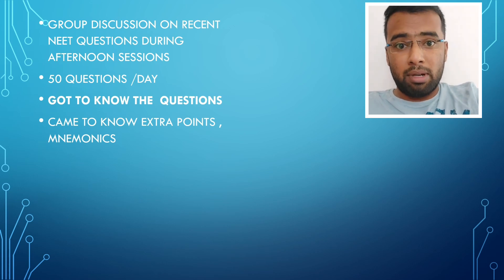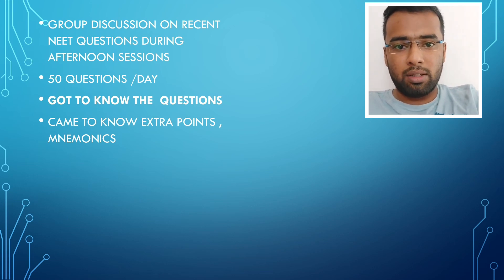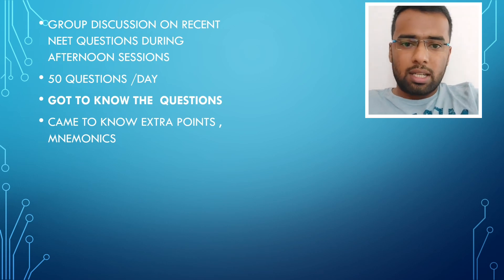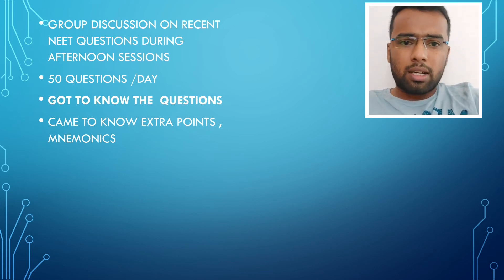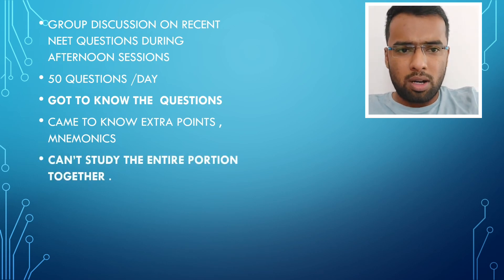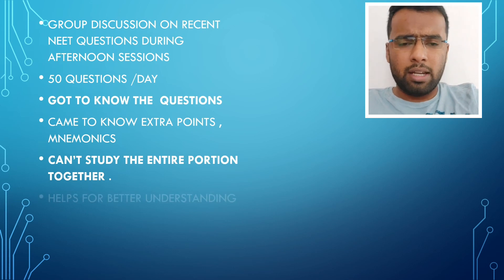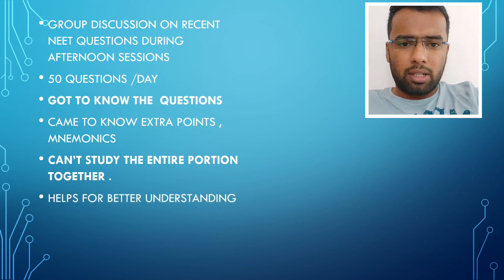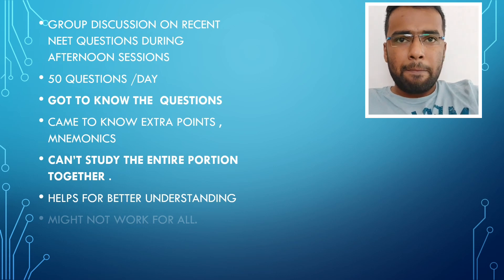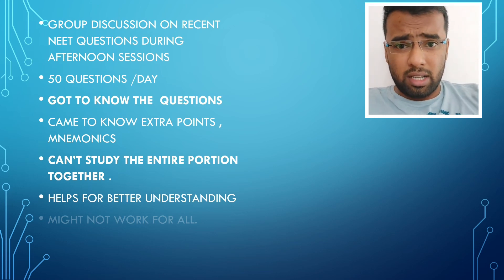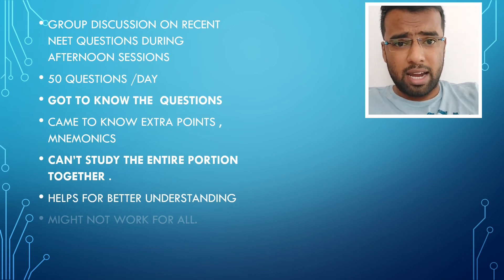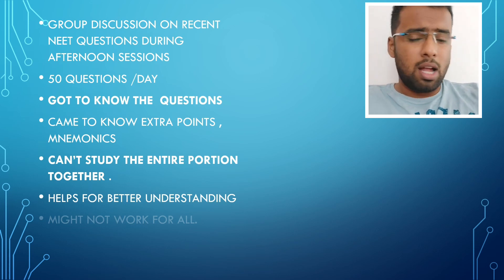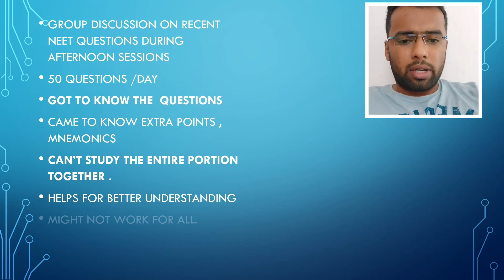So in that way, we used to frame mnemonics and it was an easy way of remembering questions like that. So we used to discuss and it used to go on for around one and a half hours max. So we used to do this in a quick thing and it really helped us a lot. And we also did recent INI-CET questions also, AIIMS questions also and that also helped us a lot.